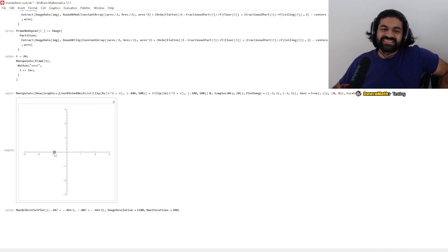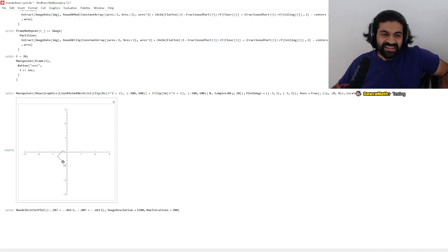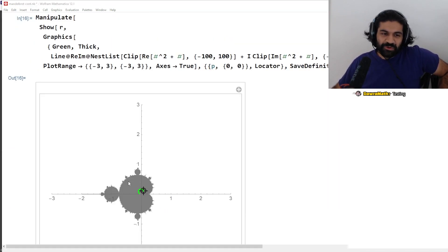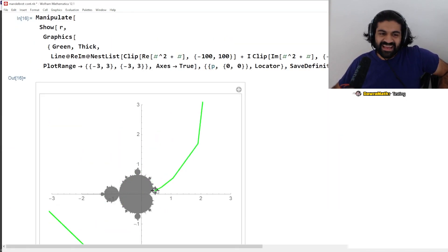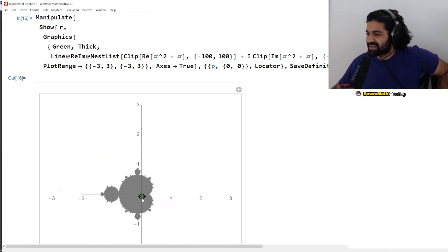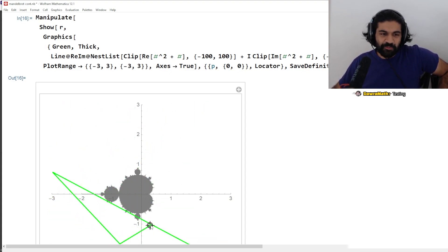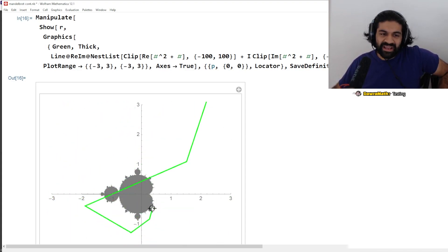This is the idea that defines the Mandelbrot set. It's very simple: you color the points black that decay, or just never leave, and you color the points — let's say white — that blast off.